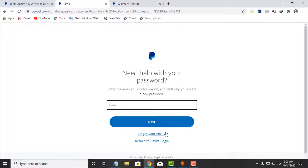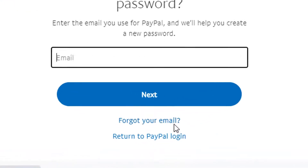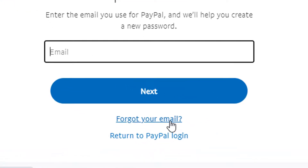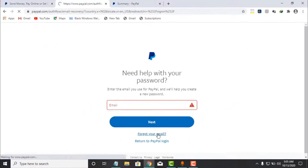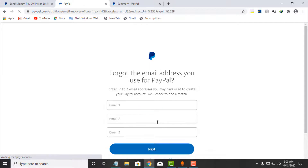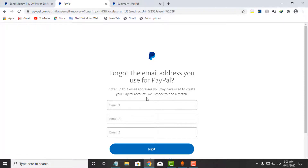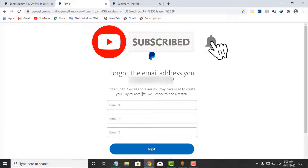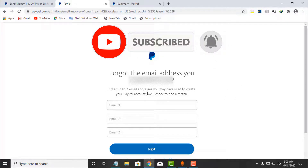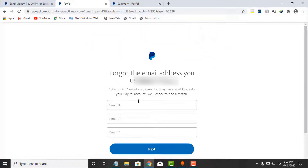If you have forgotten your Paper account email address, simply click on 'Forgot your email'. Here you will see: 'Enter up to three email addresses you might have used to create your Paper account, and Paper will help you check which one is the correct one.'